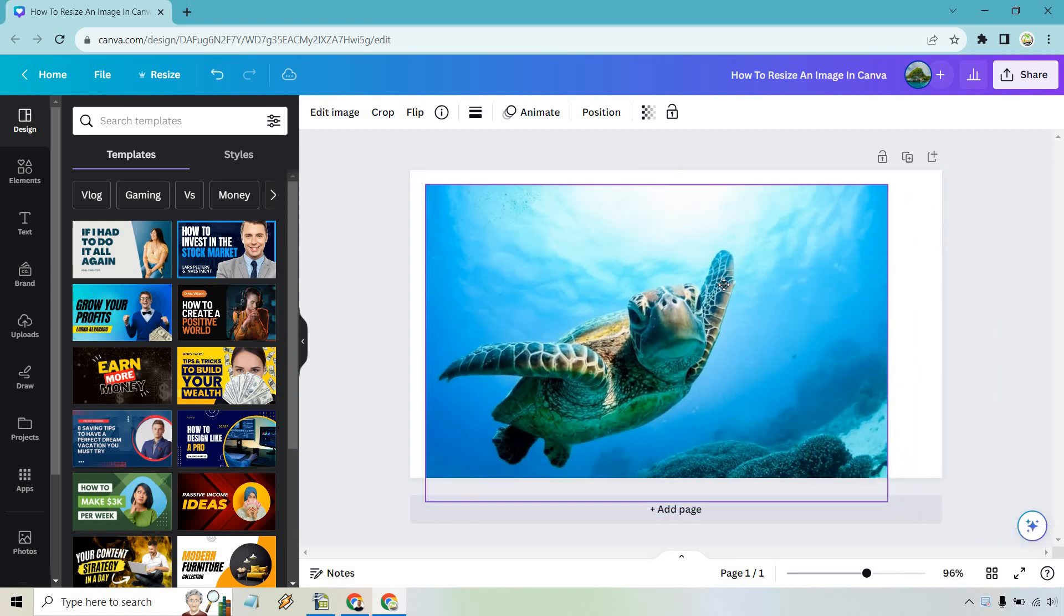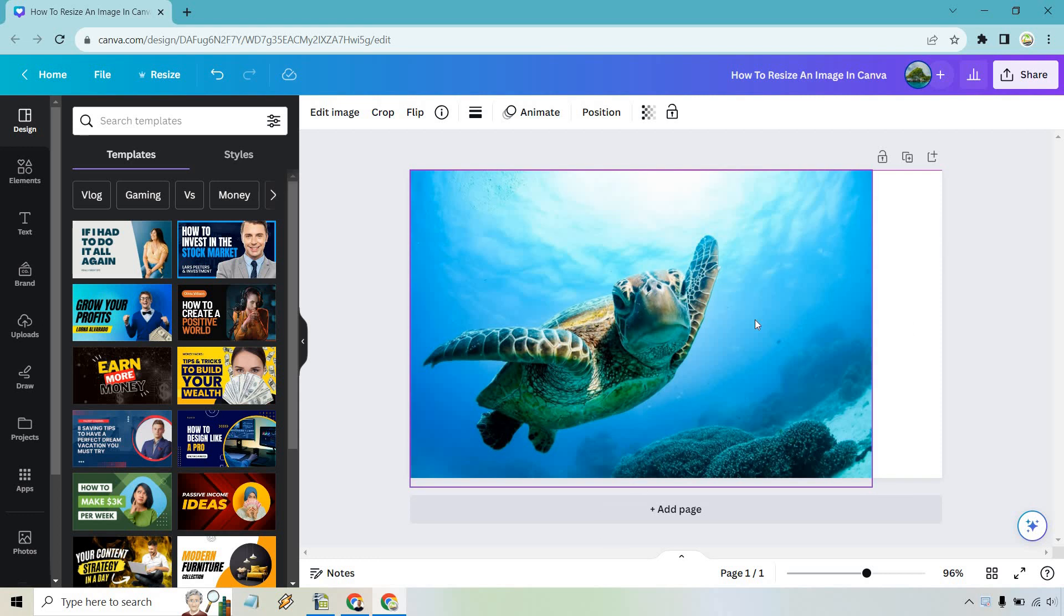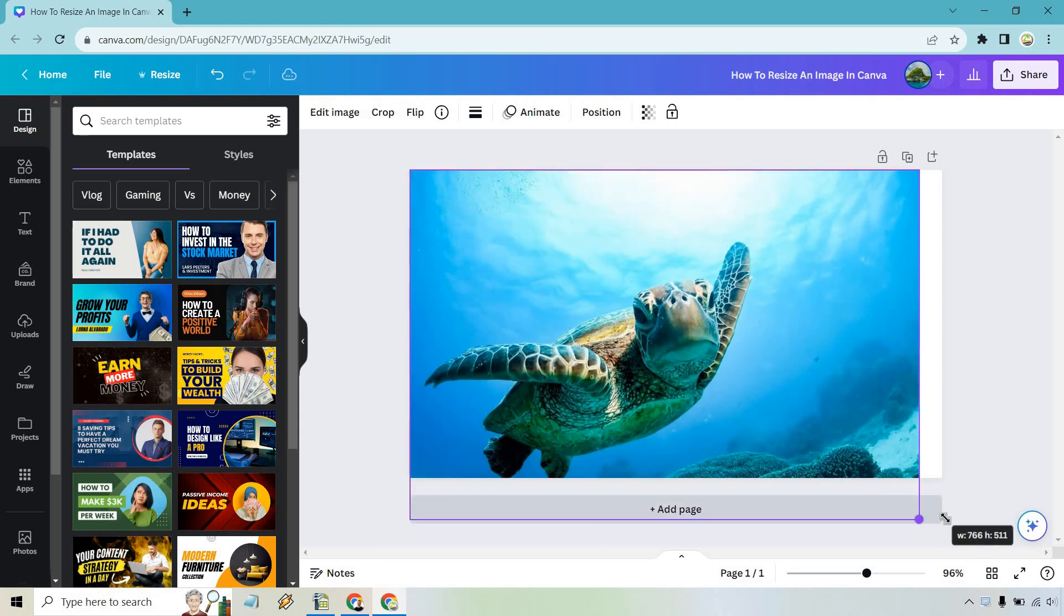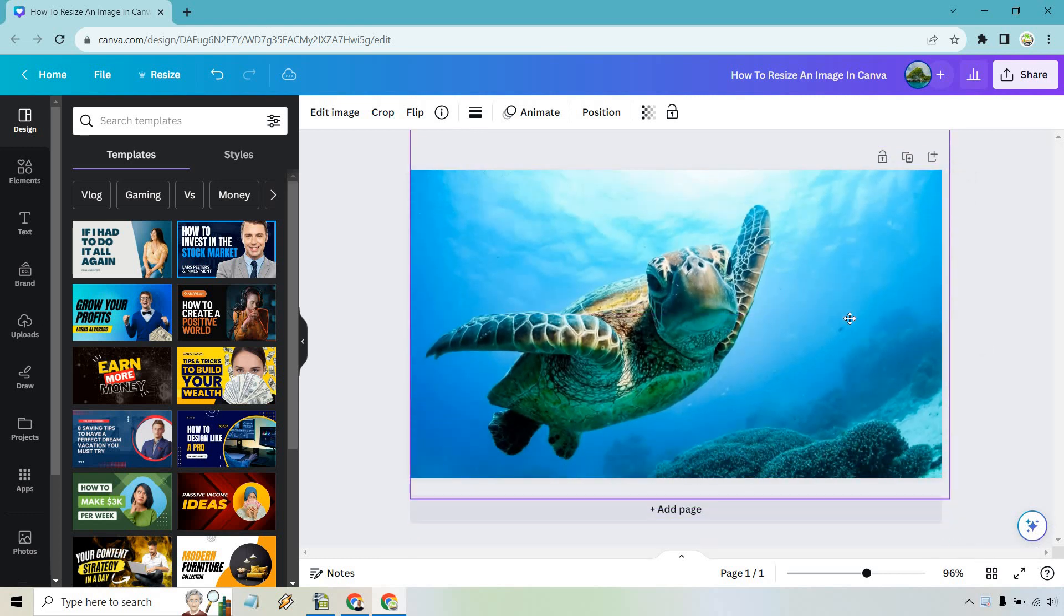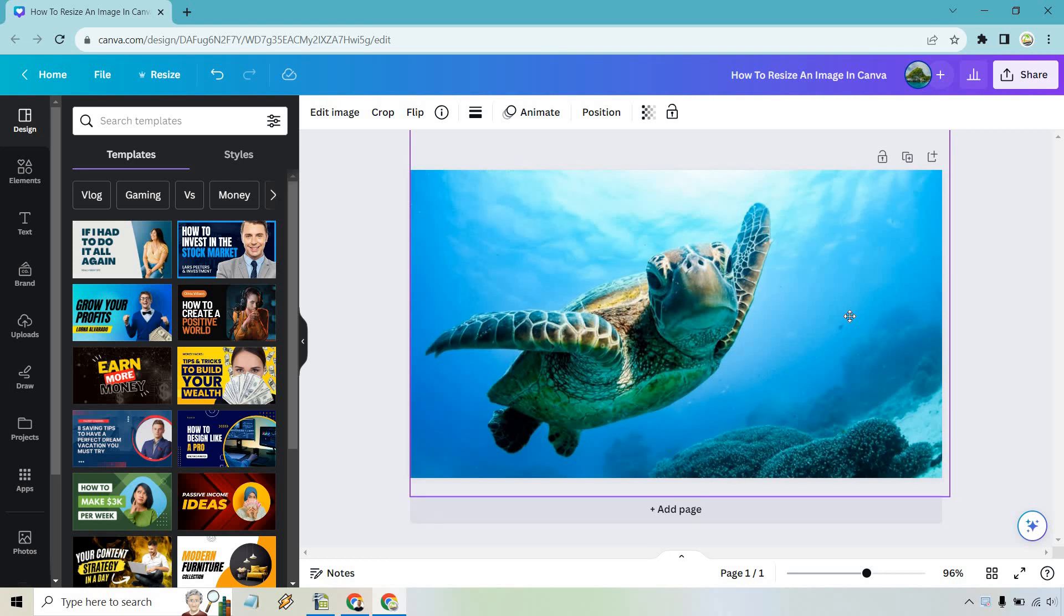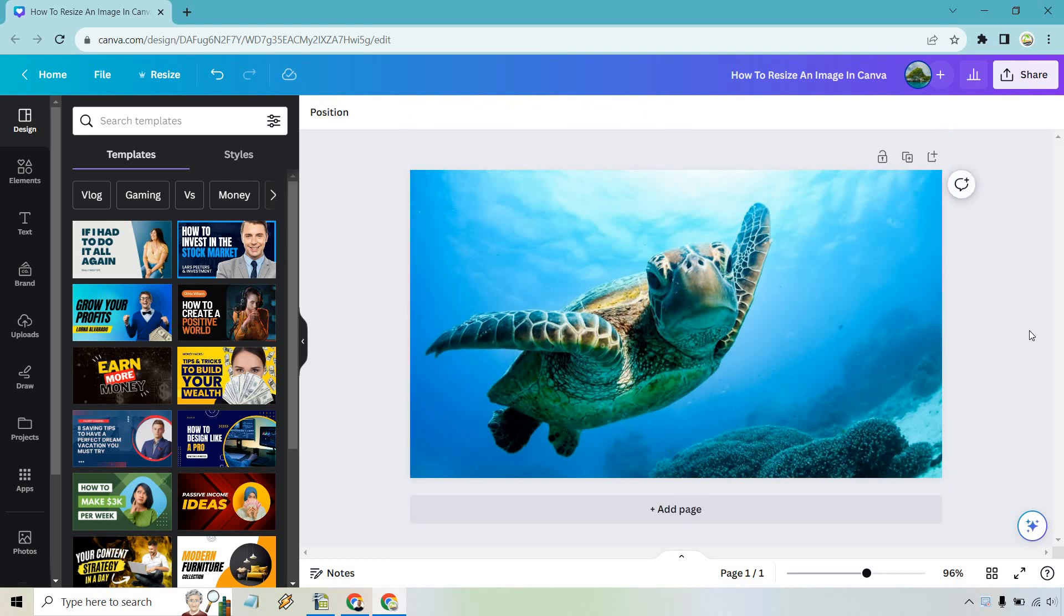Now if you're going to do this make sure you have a really big image in the first place because if it's a really small one it's probably going to get all blurry and pixelated but this is just an example of a very easy way that you can do it.